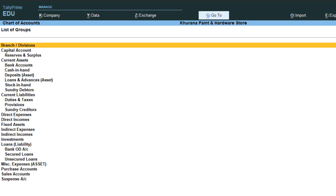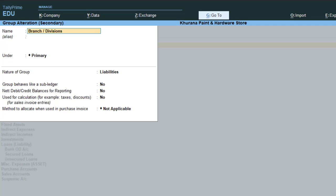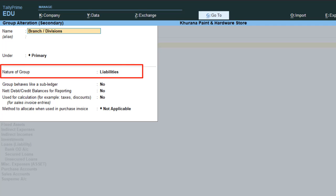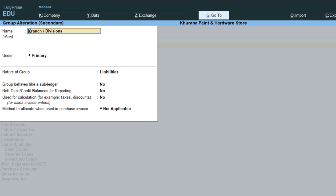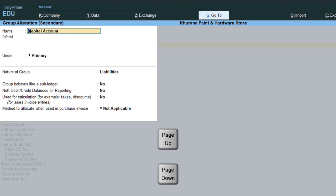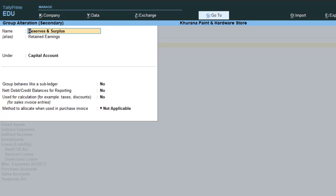If you hit Enter on Branch and Divisions, you can see that this group is under Primary - so that is a primary group. In Tally there are four types of nature of groups: liabilities, assets, income, and expenses. You can use Page Up and Page Down keys while viewing the group list to move between groups. Note that not all groups have a nature of group option - that option is only available for primary groups. For example, current assets is a primary group and its nature of group is assets.